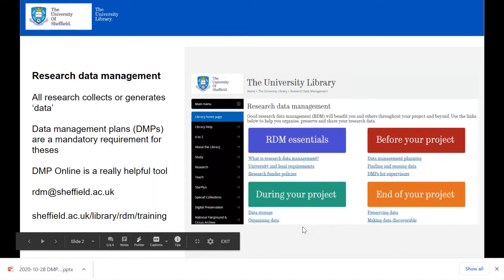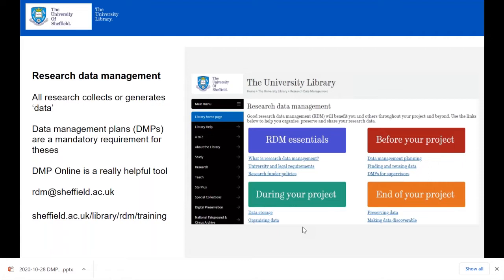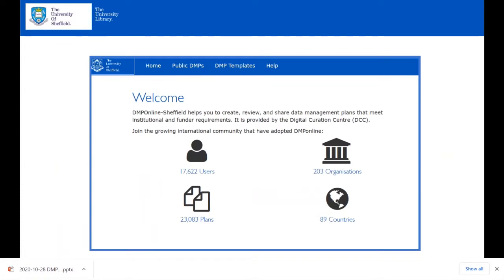With research data management becoming a bigger priority and recovering from a brief staffing hiatus, a new small team was re-established. They set out by meeting as many people as possible — meeting faculty staff to tell them about the new DMP mandate and the support on offer. They introduced the library's faculty engagement team to the newly customized DMP online, and kept a high profile during induction.